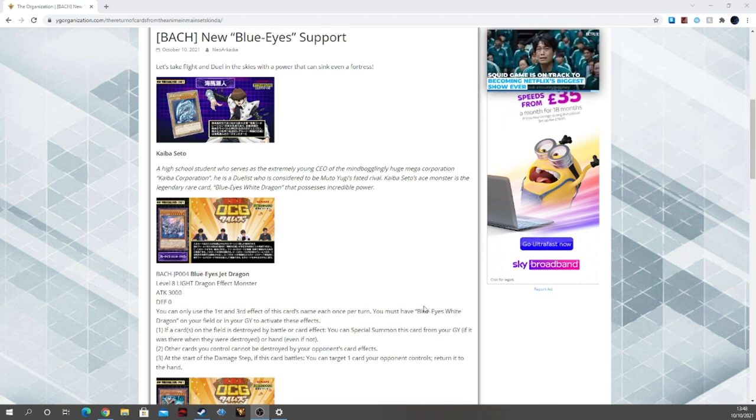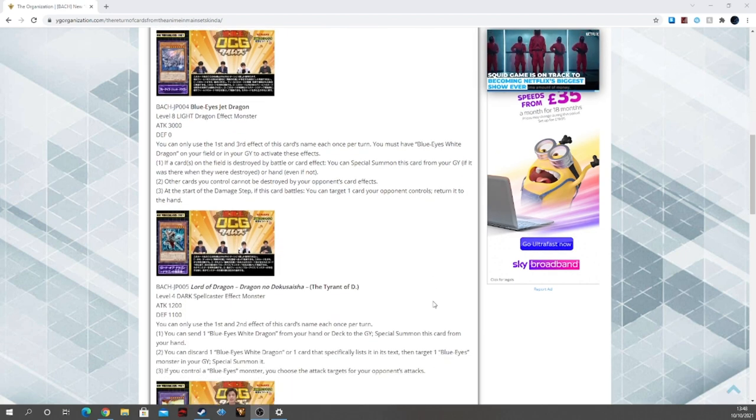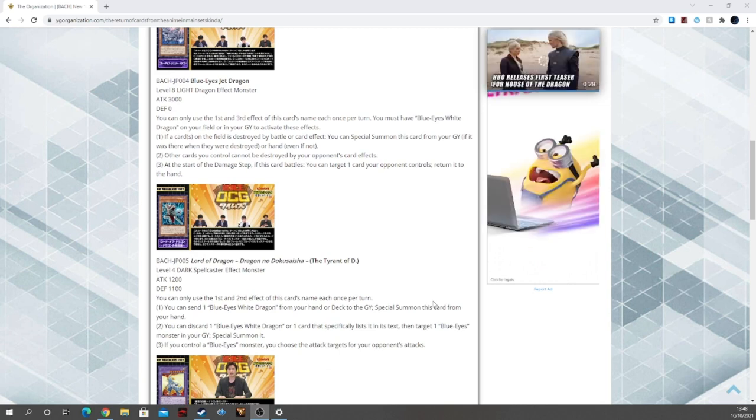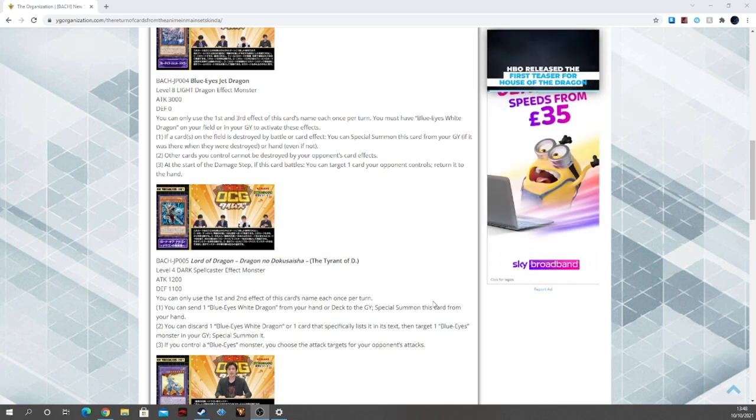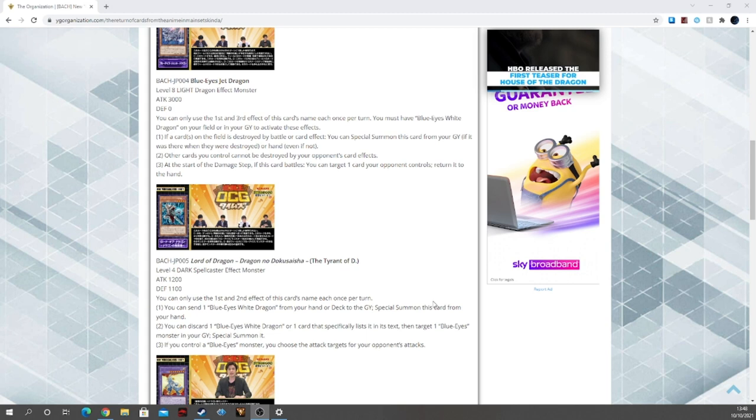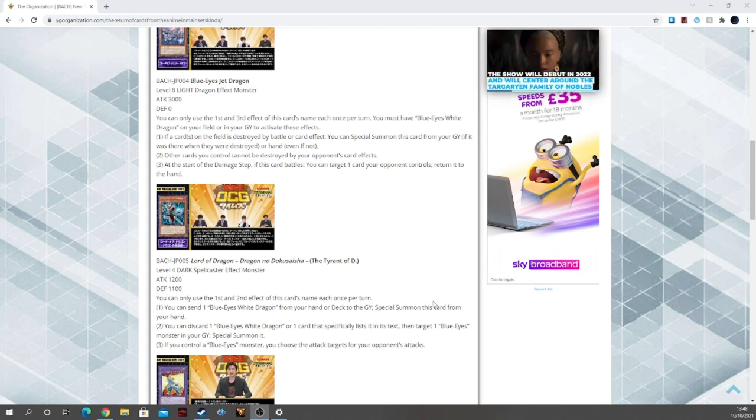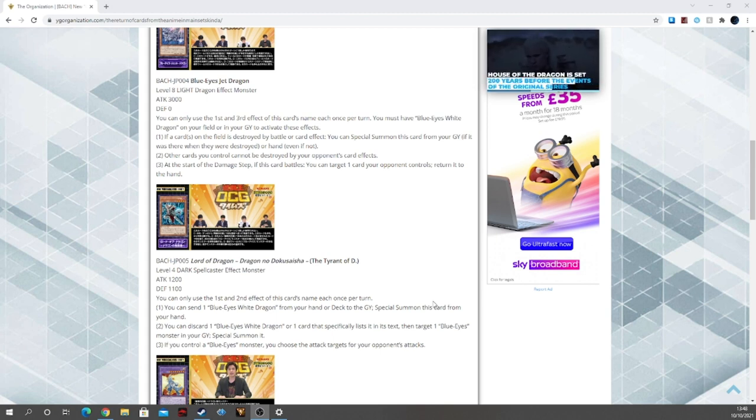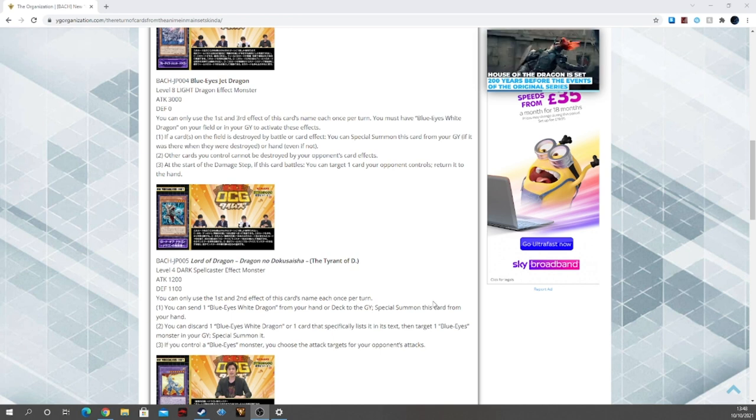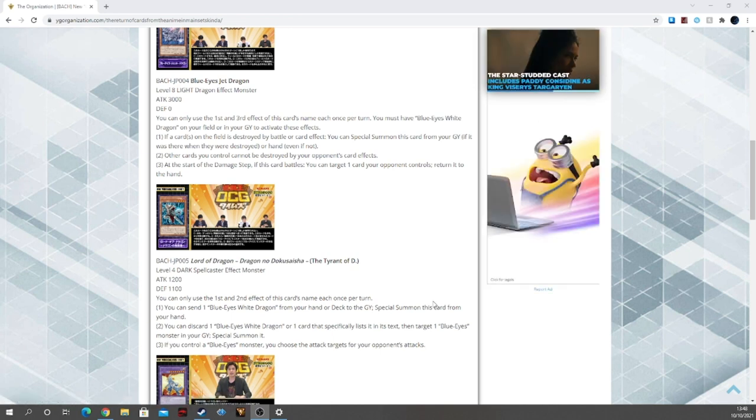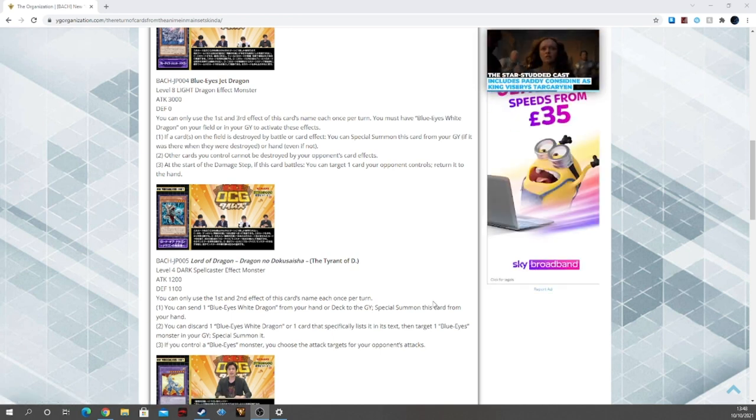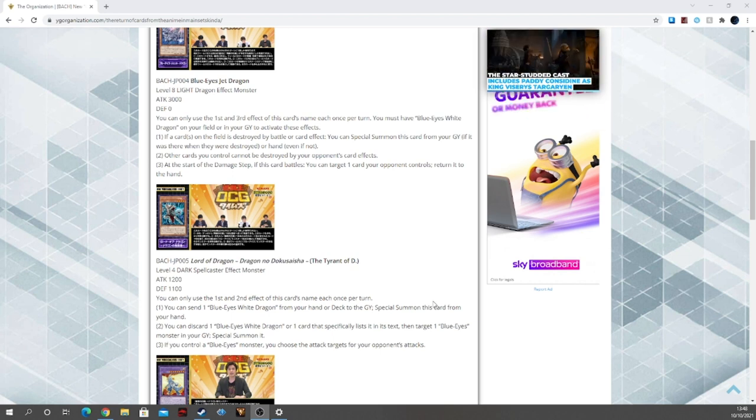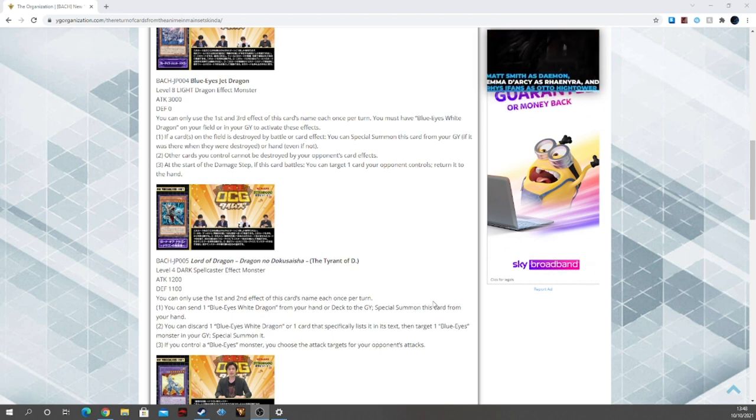Next we have Tyrant of D, level 4 Dark Spellcaster effect monster with 1200 attack and 1100 defense. You can use the first and second effect of this card's name once per turn each. First effect, you can send a Blue Eyes White Dragon from your hand or deck to the graveyard and special summon this card from your hand. Perfect.